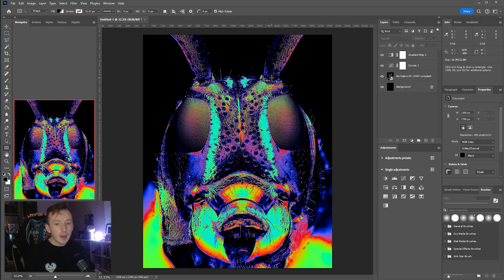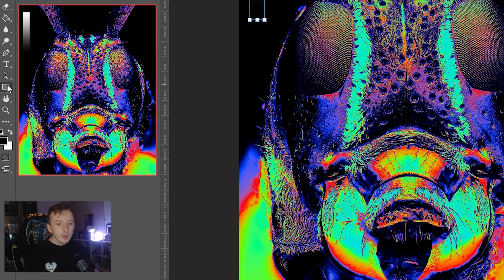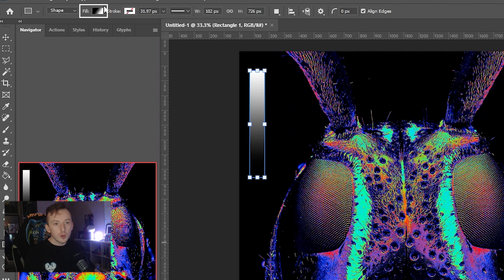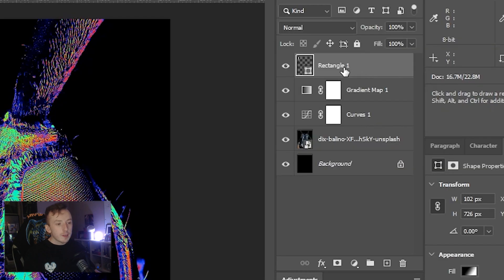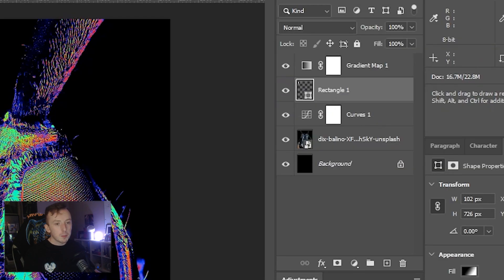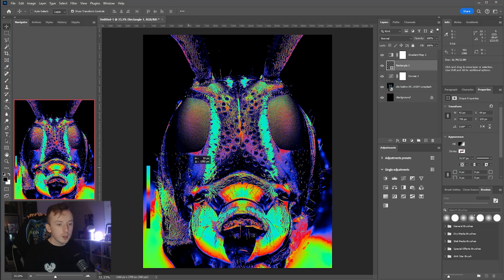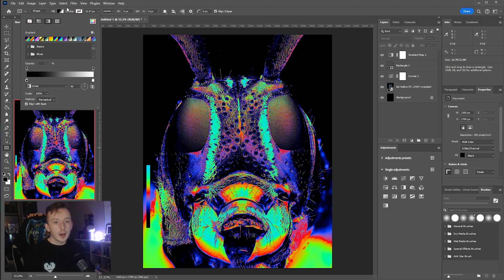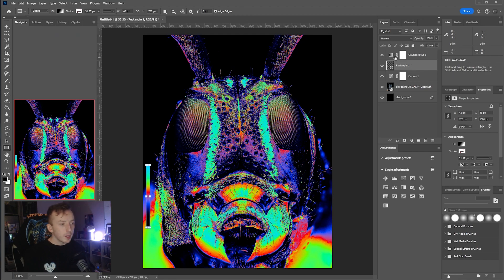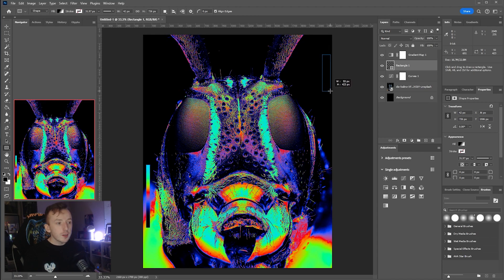Next you can start adding design elements on top of the bug. I like to add a small rectangle showing the gradient we're using. Draw a rectangle with the Rectangle Tool, change the fill to Gradient, then place it underneath the Gradient Map layer so it syncs up with your colors. You can position it wherever you like on the image.